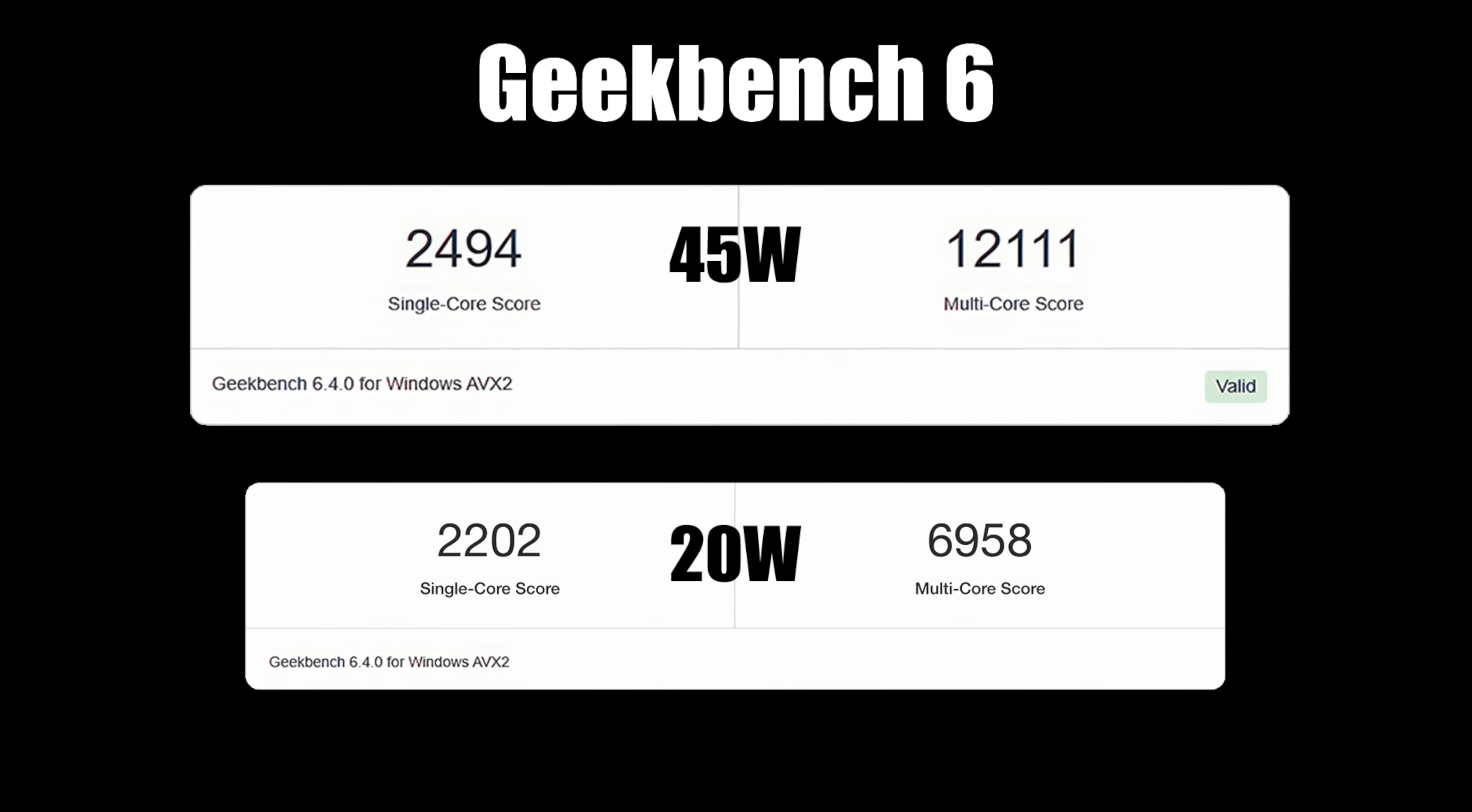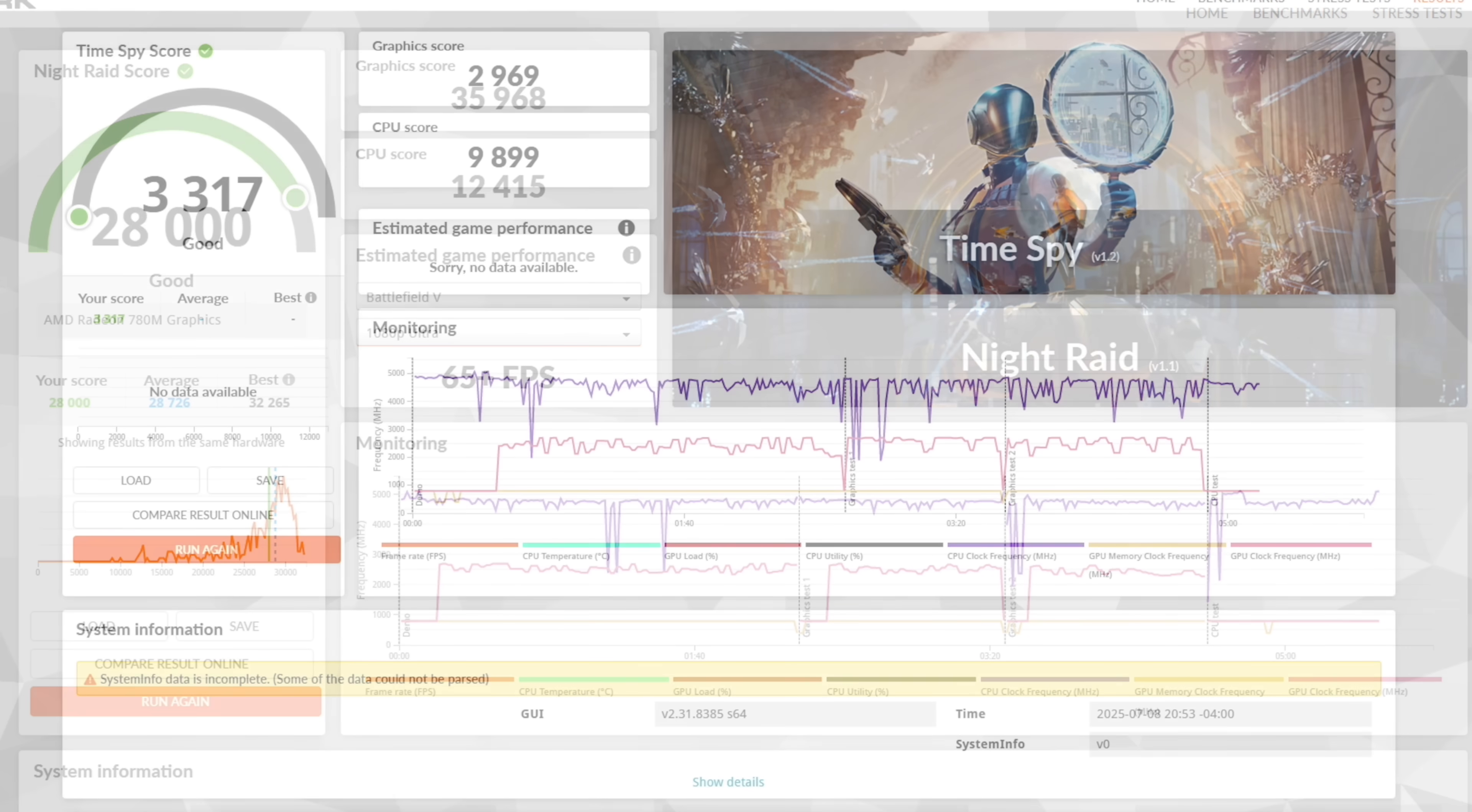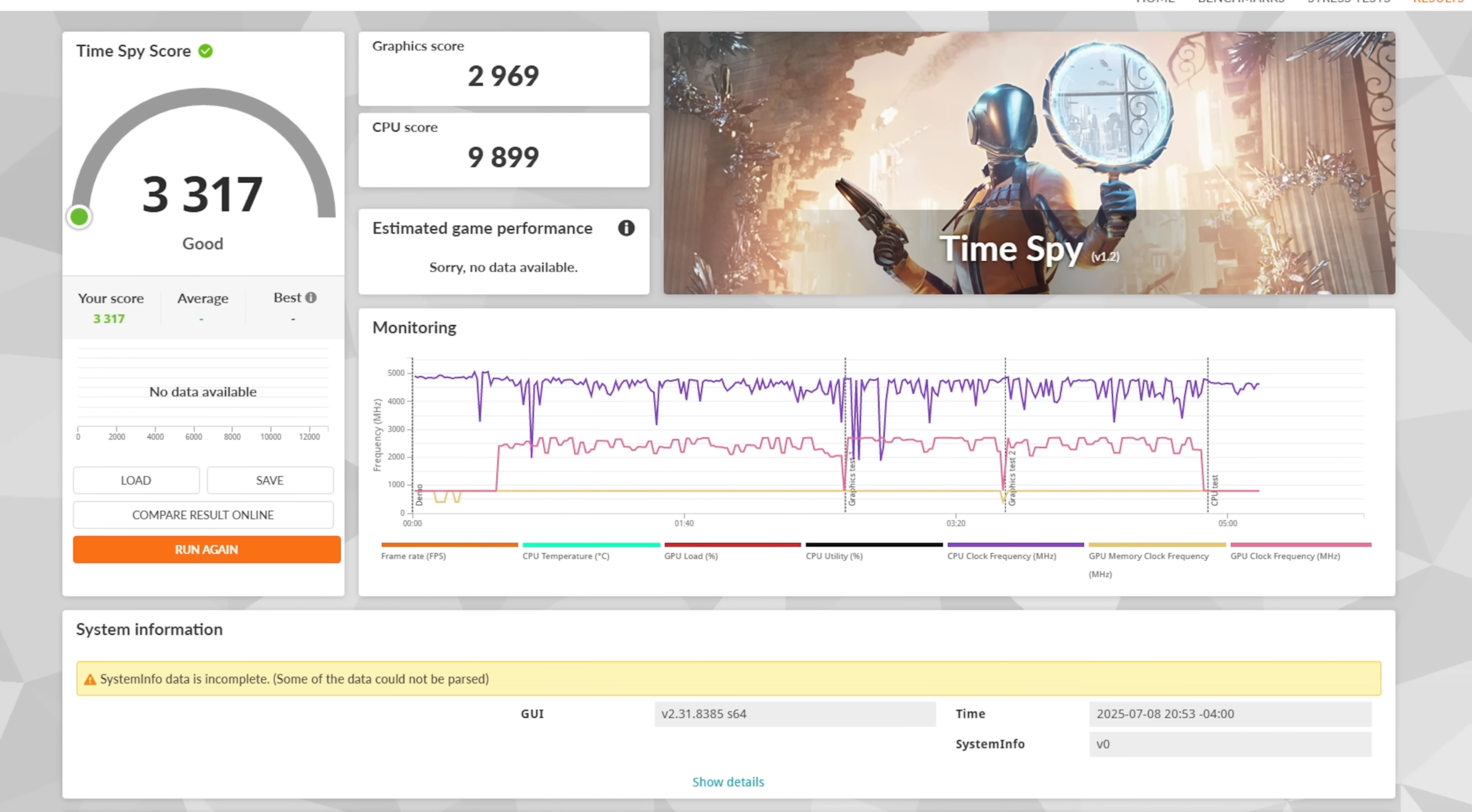The first one we have here is Geekbench 6. Just checking out some CPU performance. I've tested at 45 watts and 20 watts. At 45 watts, looking really good here with a single core of 2494, multi 12,111. Definitely falling in line with other 7840U powered mini PCs we've tested. Next up, we've got some GPU benchmarks for that 780M. 3DMark Night Raid, 28,000. And the final one I ran here was Timespy, coming in with a pretty impressive 3,317.